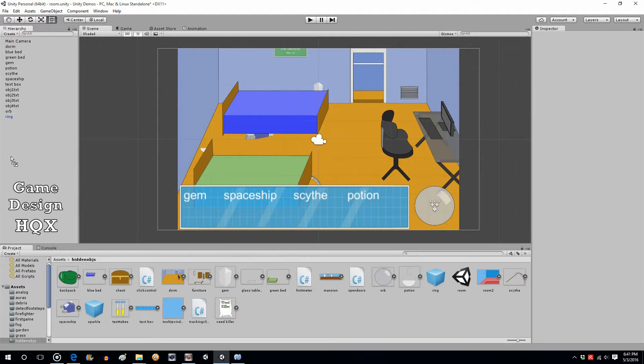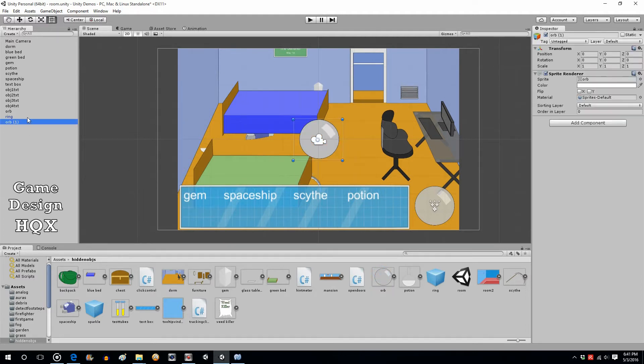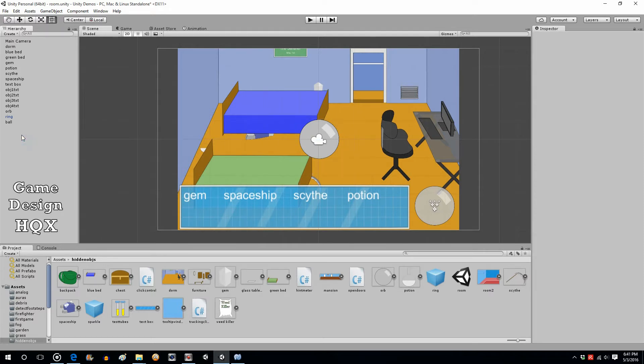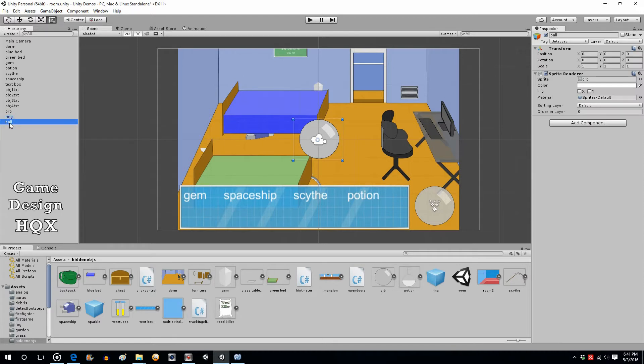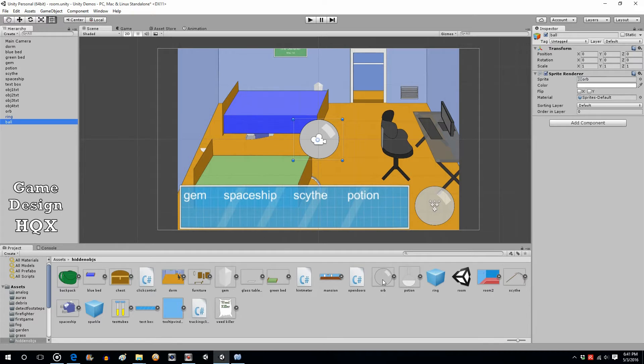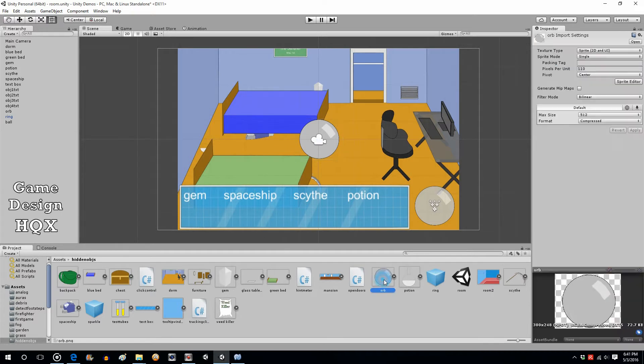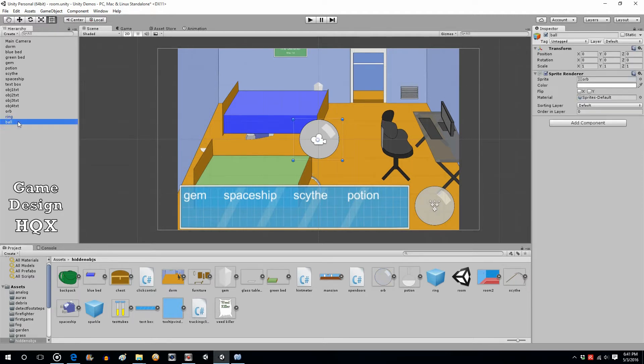So let's take one of the images that we used for something else. Let's take the orb and we'll rename it ball. First, let's change its size. Now it's important that when you change the size you're changing the size of the object not the asset. If you click down here and change the ratio, the pixels per unit, you would change this one too and we don't want to do that. We only want to shrink this new one.